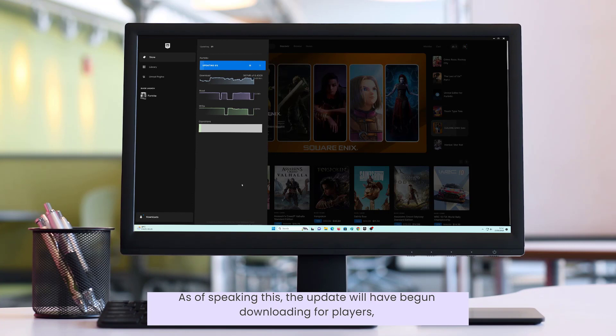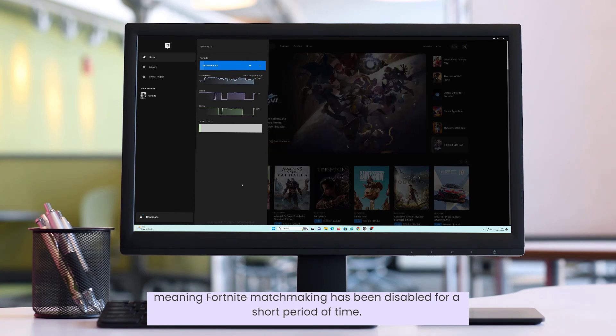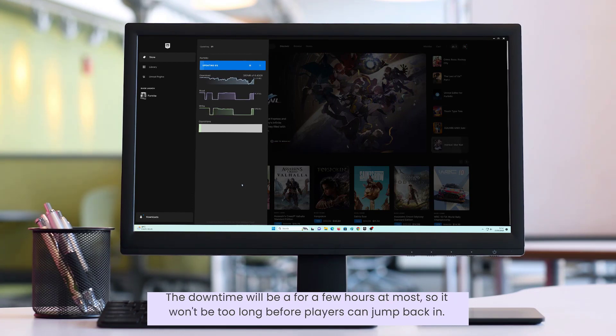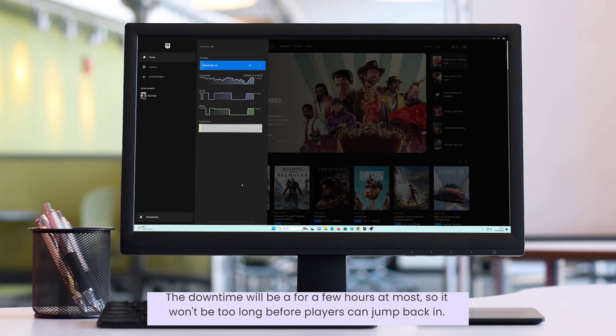As of speaking this, the update will have begun downloading for players, meaning Fortnite matchmaking has been disabled for a short period of time. The downtime will be for a few hours at most, so it won't be too long before players can jump back in.